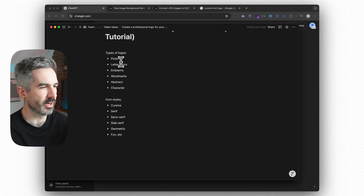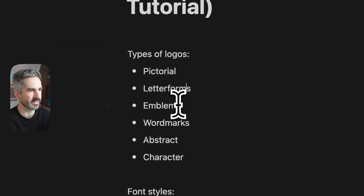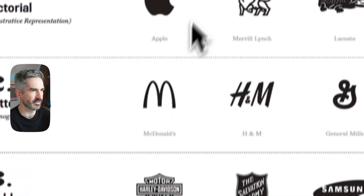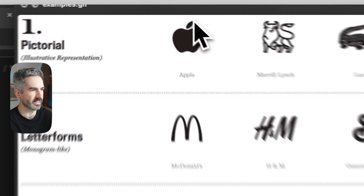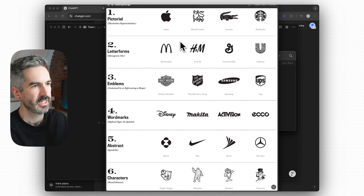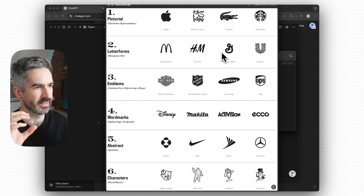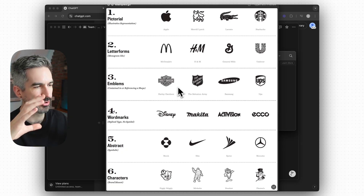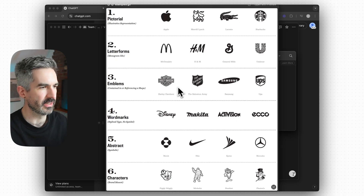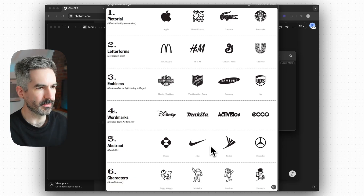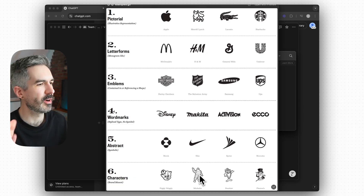The types of logos you might want to ask for are: pictorial, letter forms, emblems, word marks, abstract, or character. Pictorial is like a picture turned into a mark. Letter forms are like McDonald's — taking letters from the brand name and turning that into the logo. Emblems are like a shield or a composition of elements together; the NFL and Harley Davidson are good examples. Word marks are the company name in a logo style. Abstract marks are like Nike, Mercedes, Adidas — a recognizable symbol. And character marks are like MailChimp or Starbucks.